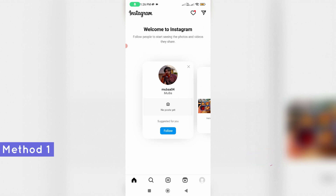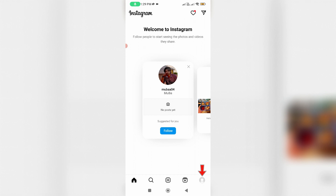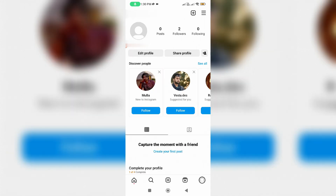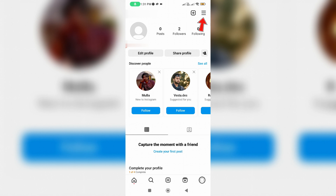For the first method, at the bottom navigation section you can see some icons. Press the profile picture icon — it shows your profile bio. Then press the horizontal three lines icon, and you will find an option called Update Messaging. Just press that option.